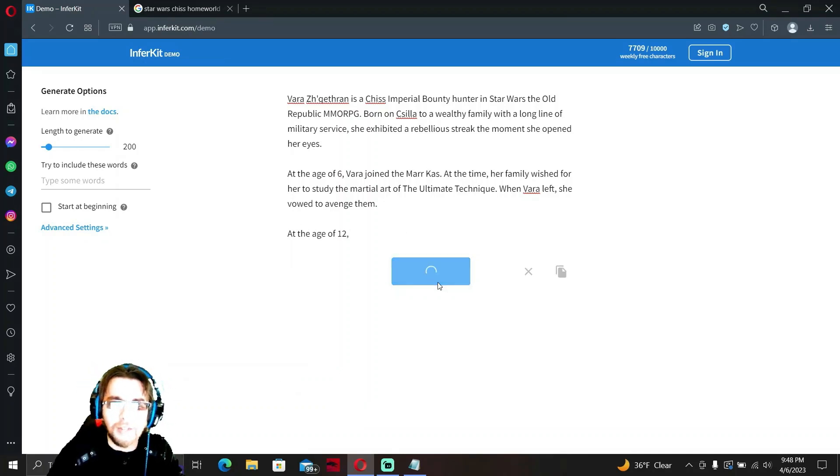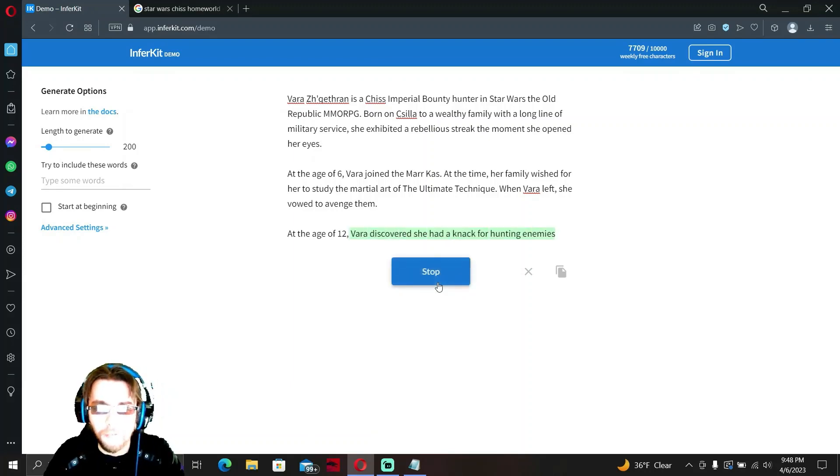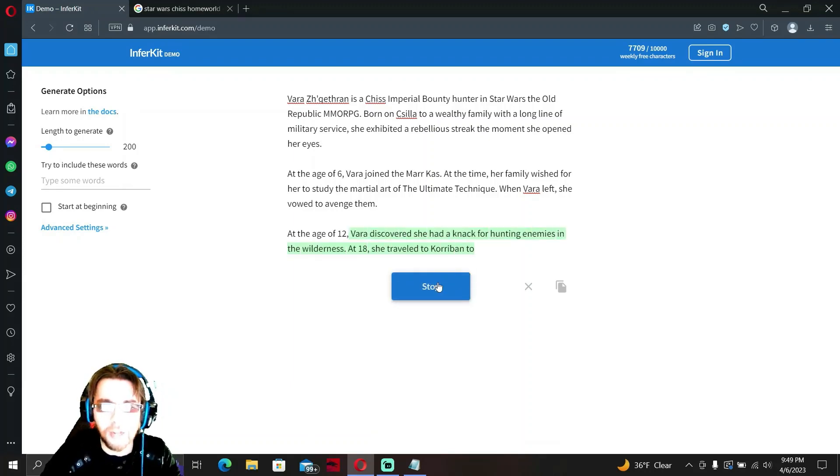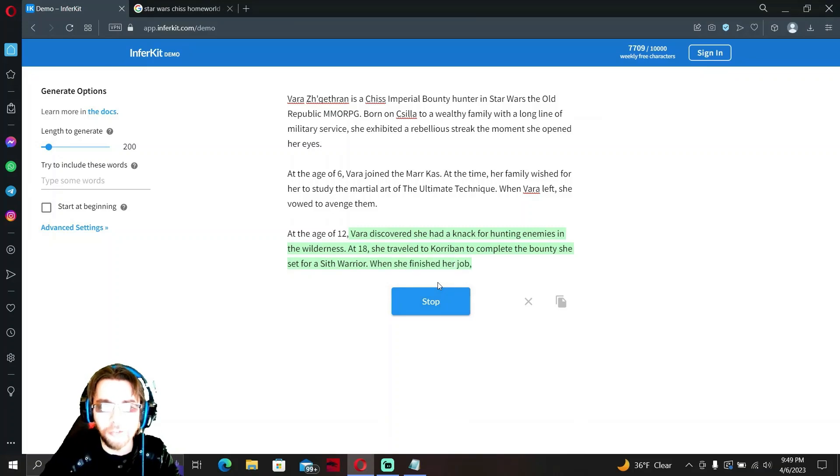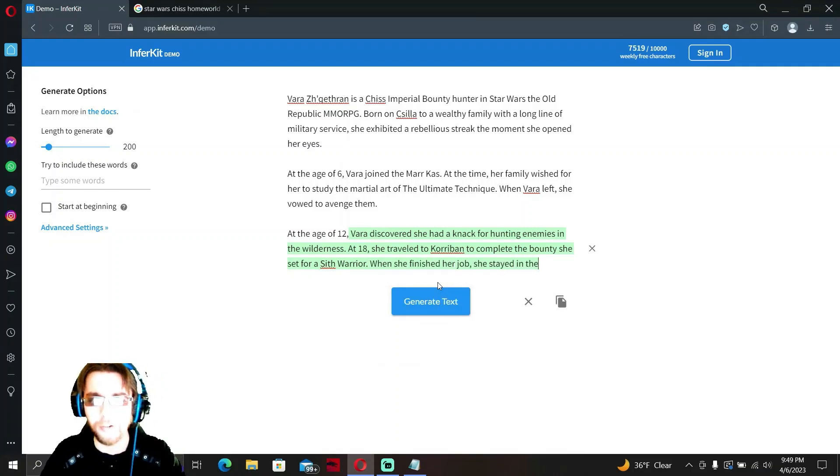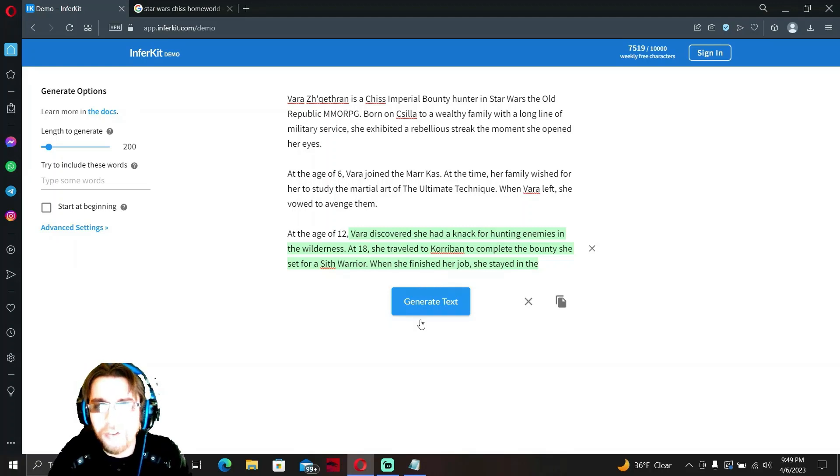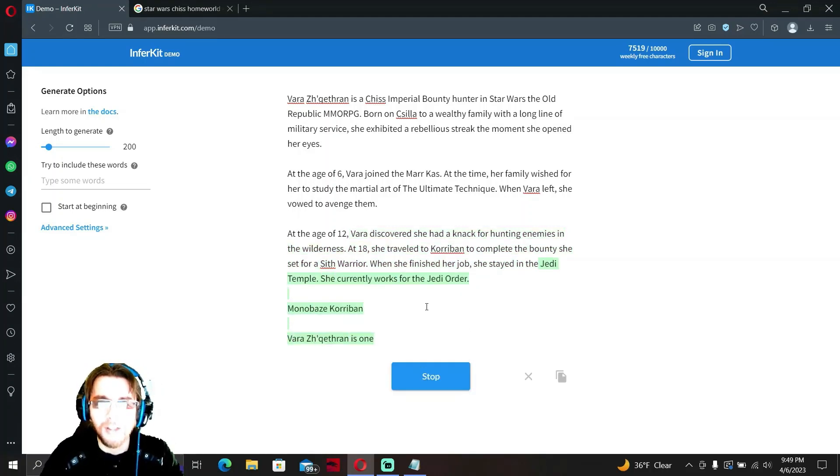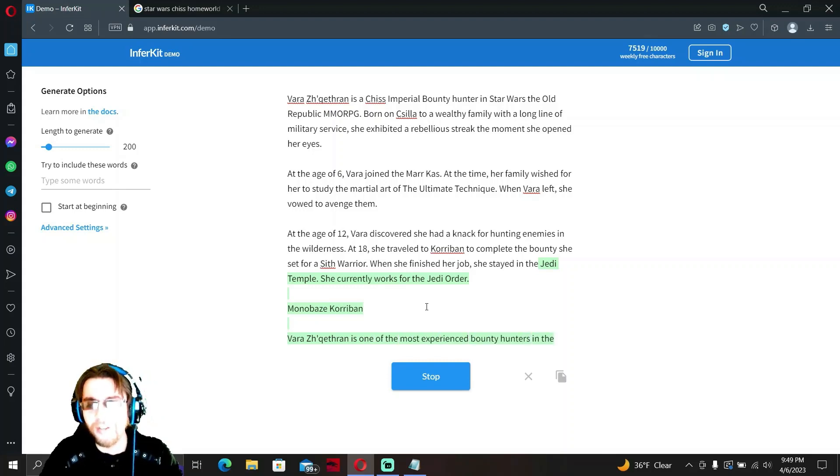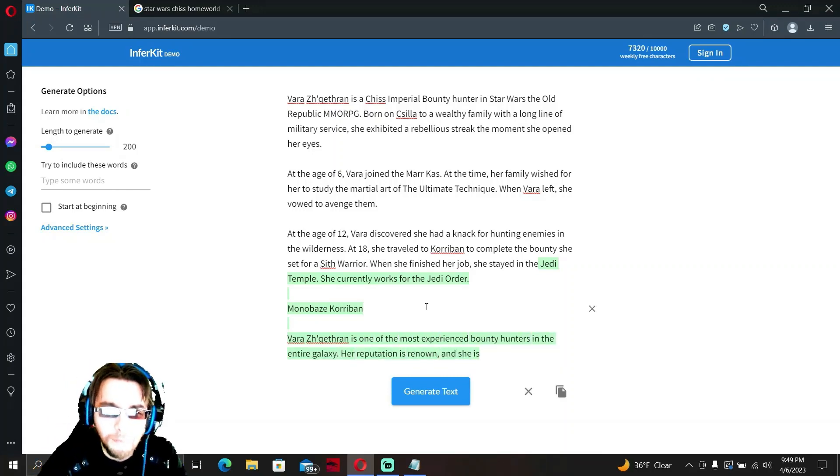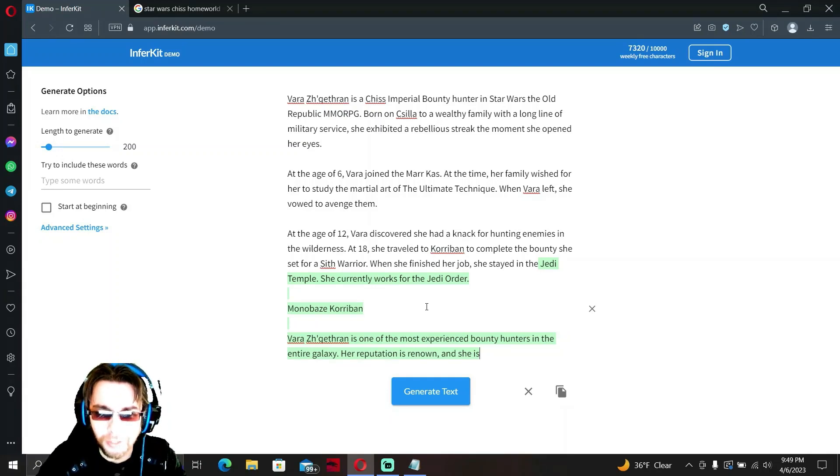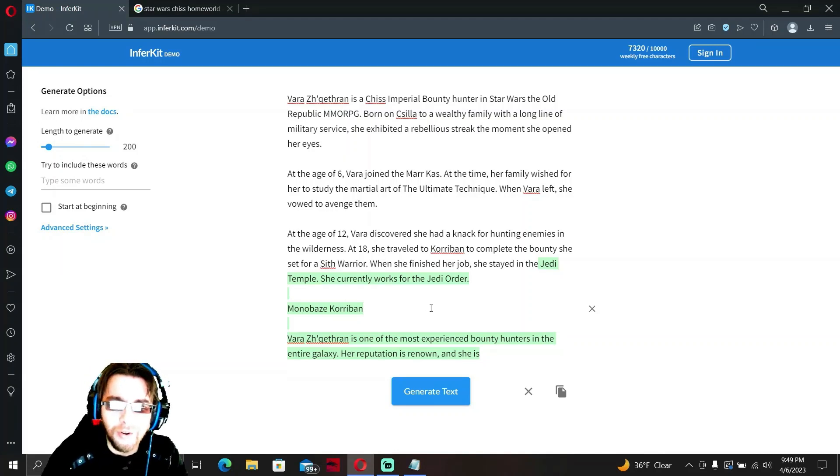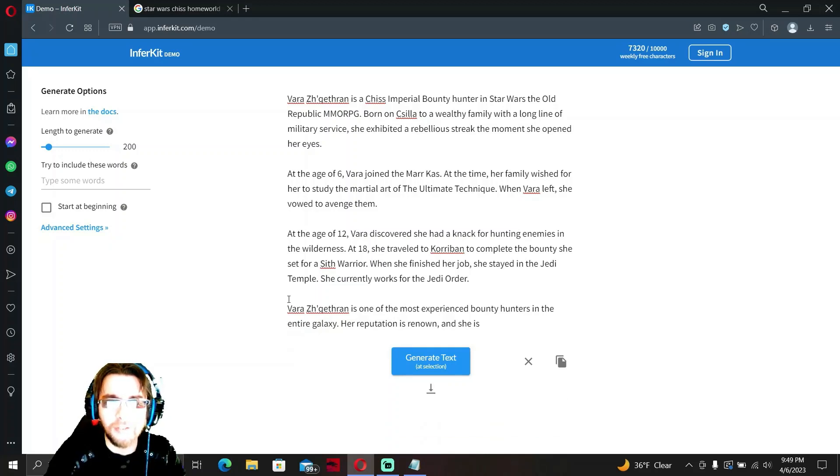At the age of 12, Vara discovered she had a knack for hunting enemies in the wilderness. At 18 she traveled to Korriban to complete the bounty she set for a Sith warrior. When she finished her job, she stayed in the Jedi temple. She currently works for the Jedi order. Korriban? What?